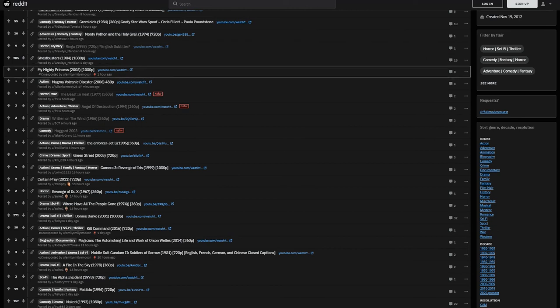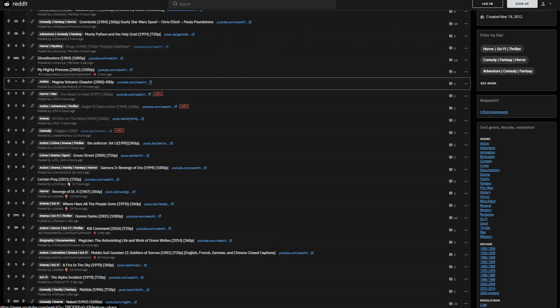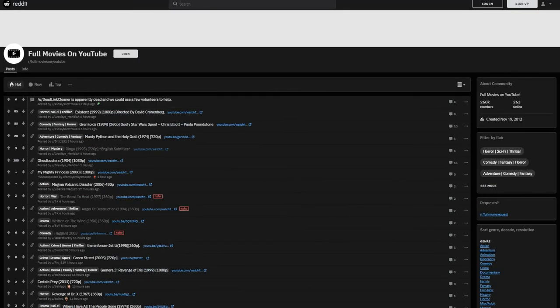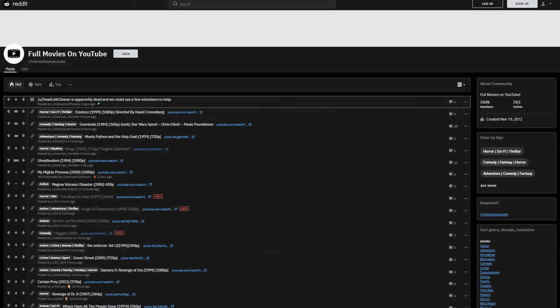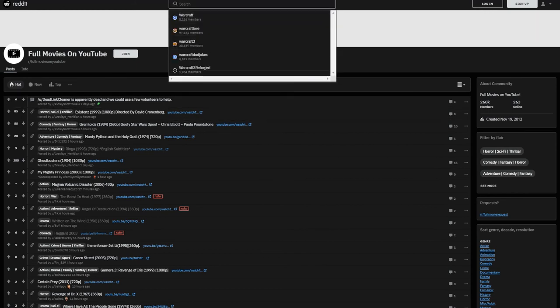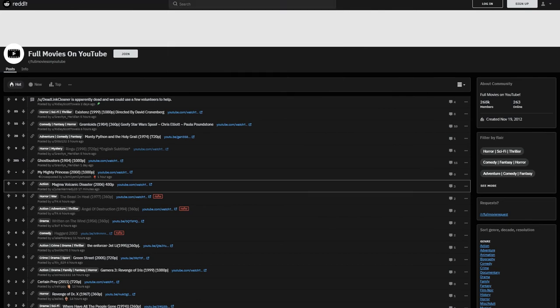So right here we have Ghostbusters from 1984. Now if there's a particular movie you want to look up, you simply go up here to the search and you can write in whatever movie you want, and it will come up listed.